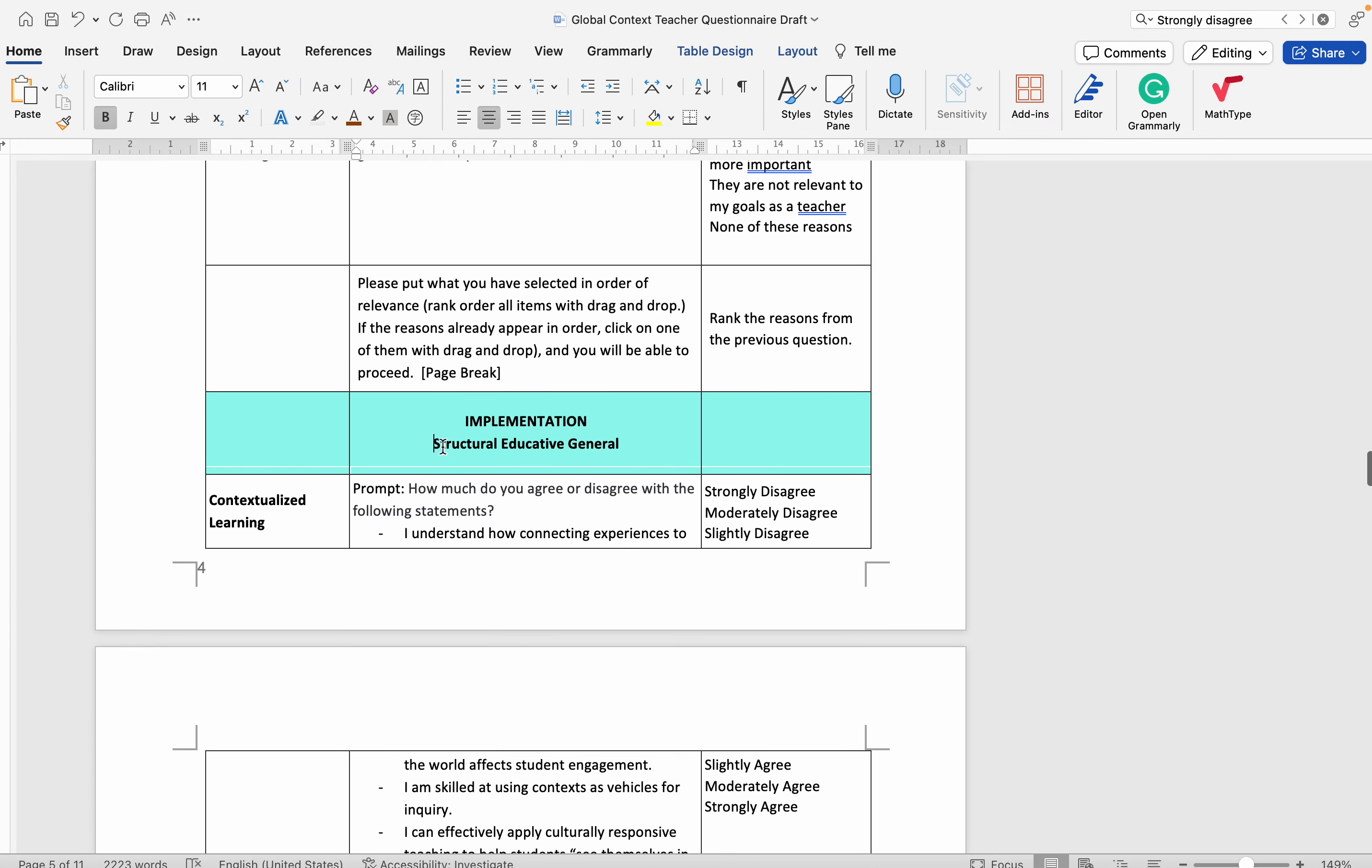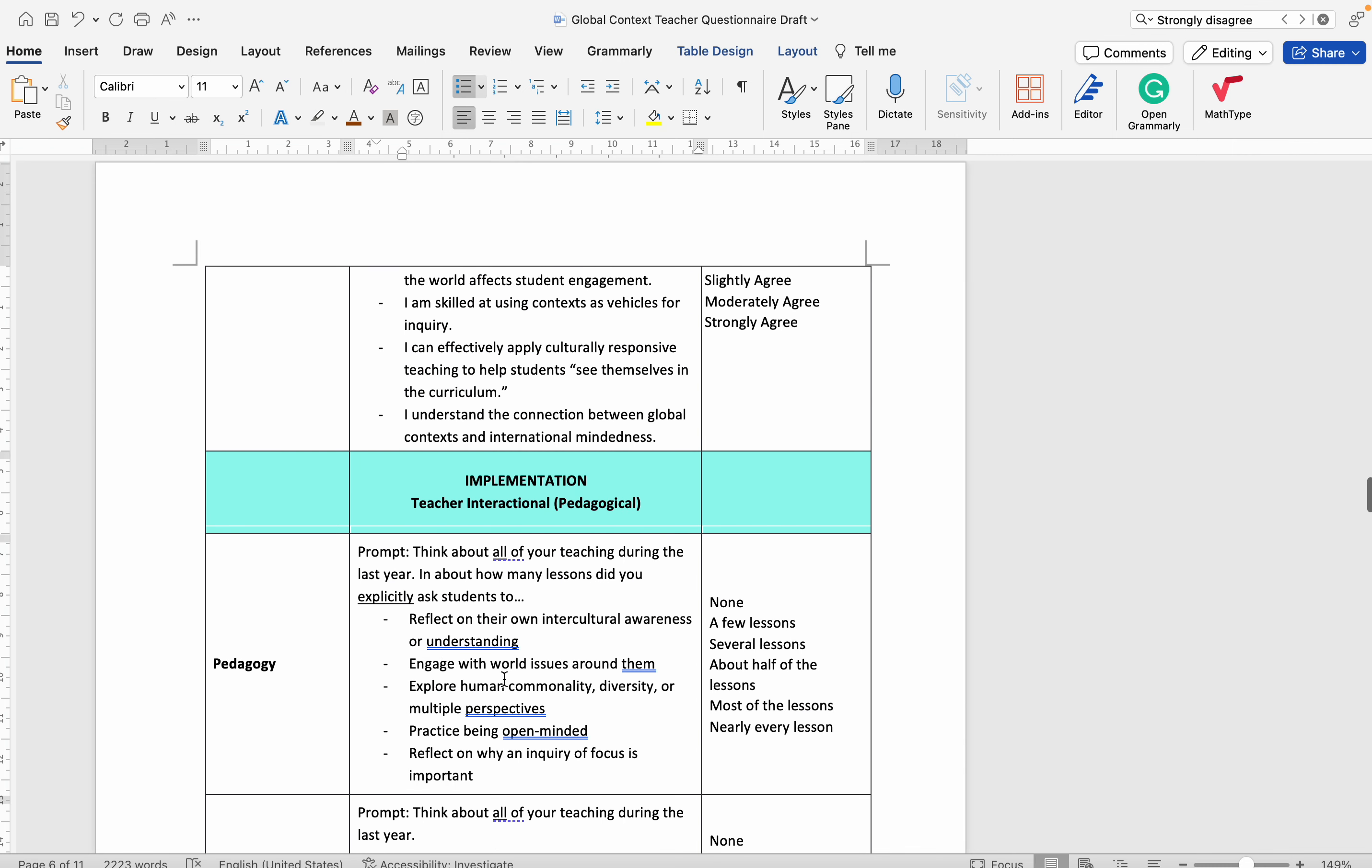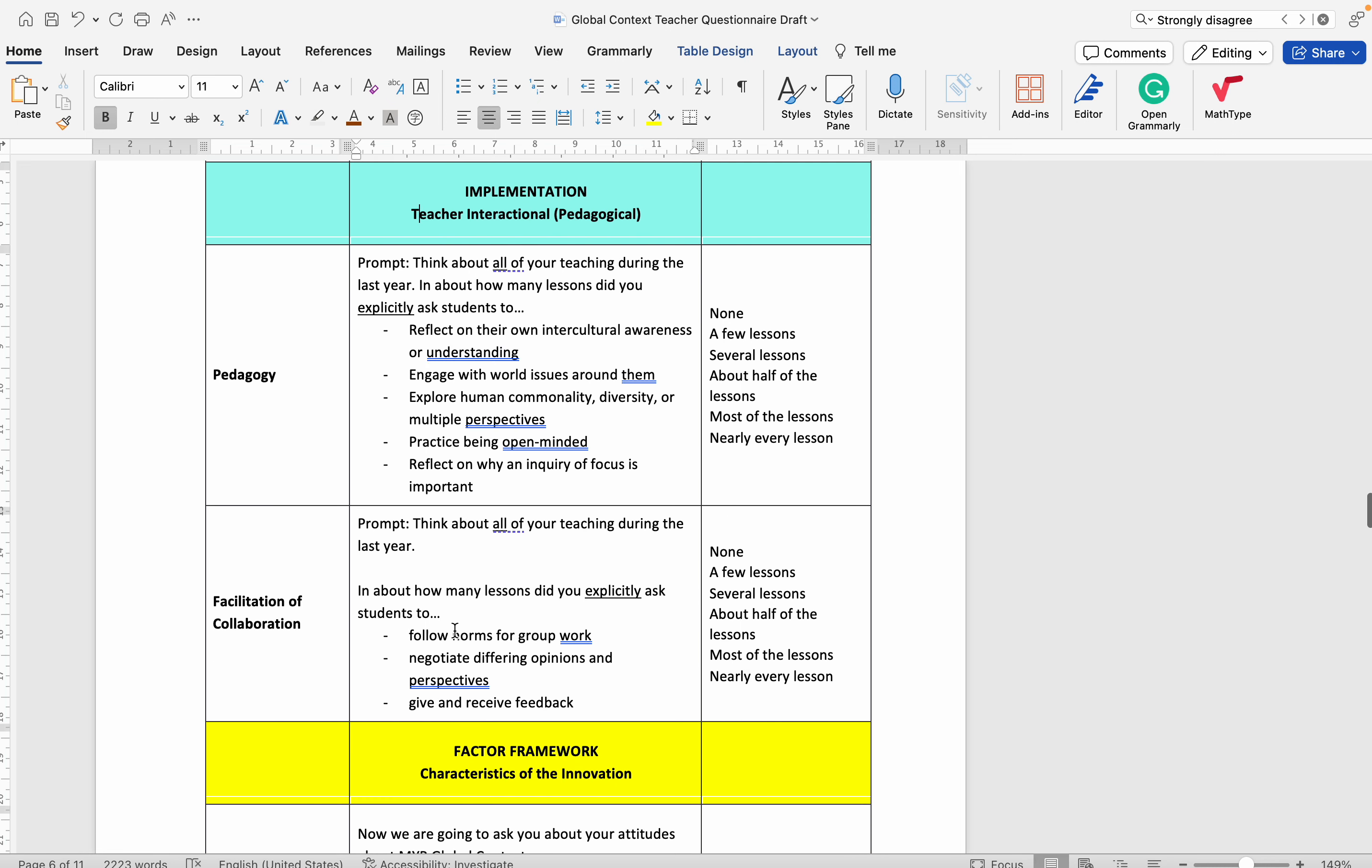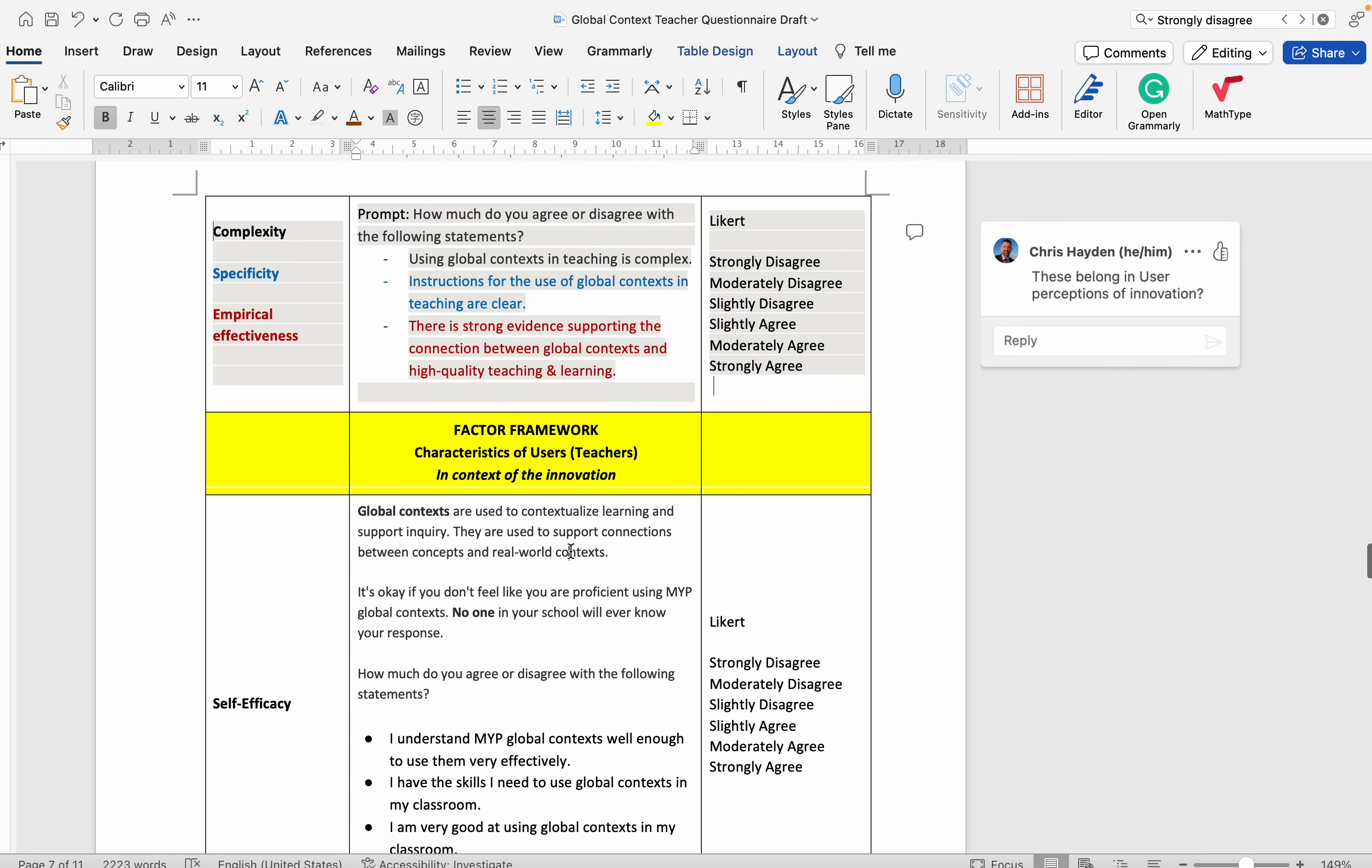The educative structural element has to do with their background knowledge in these four areas. And then implementation is what they're actually doing in the classroom. They make a great plan, they have the required background, but then what are they actually asking students to do specifically? I will email this to you as well, and I'm working on the student one now. Thanks, bye.